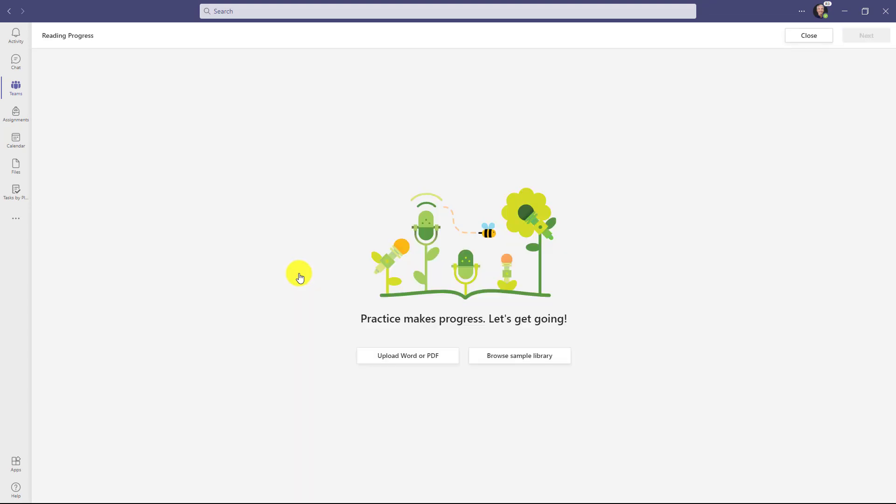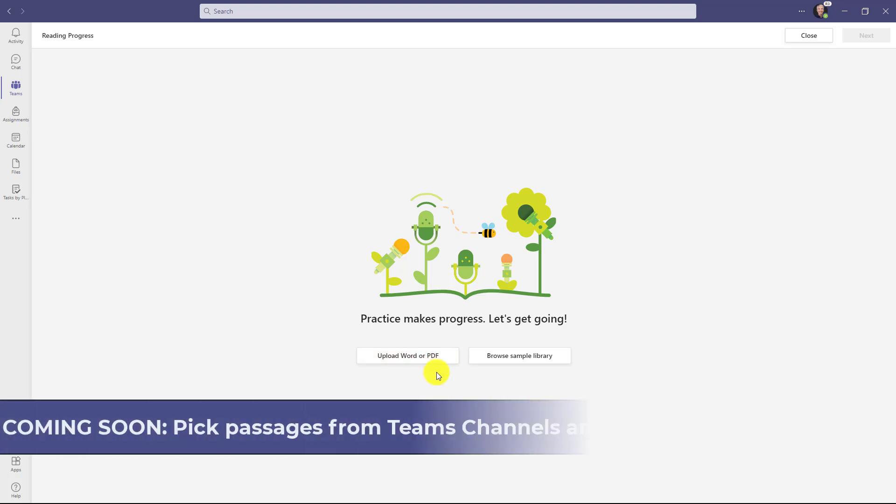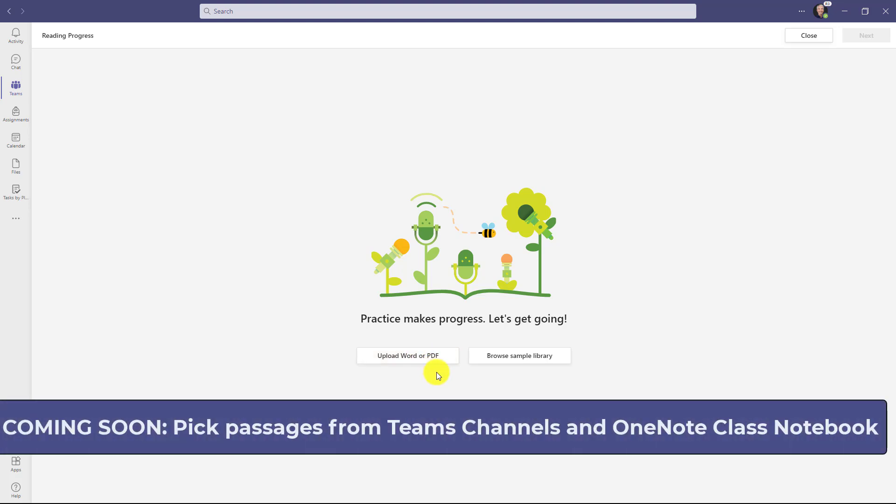Now the key part to make this a reading progress assignment: go here and click attach, and when this drops down, choose reading progress right here. This opens up the reading progress page. The first thing you want to do is add a reading passage. Right here I can upload a Word document or a PDF.